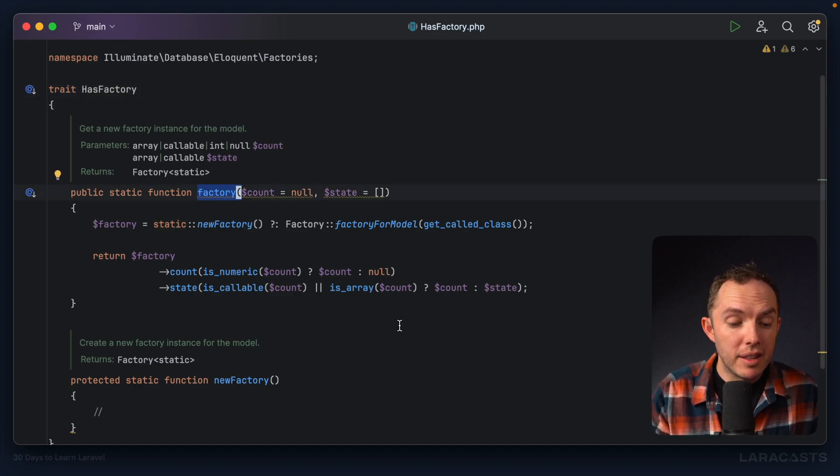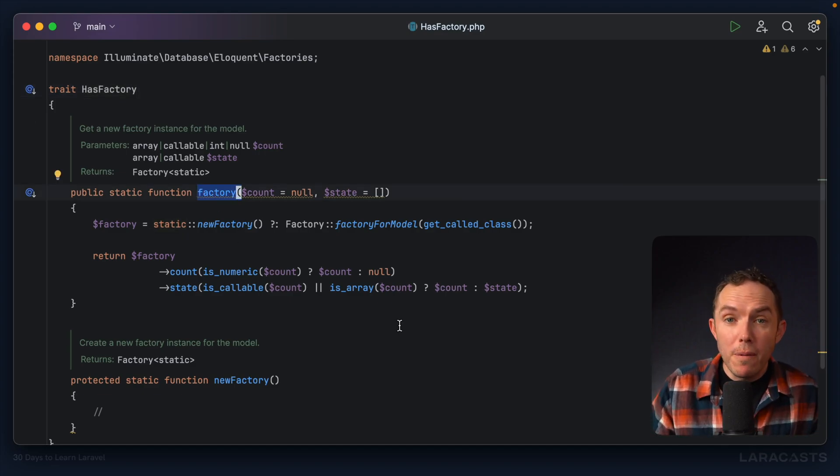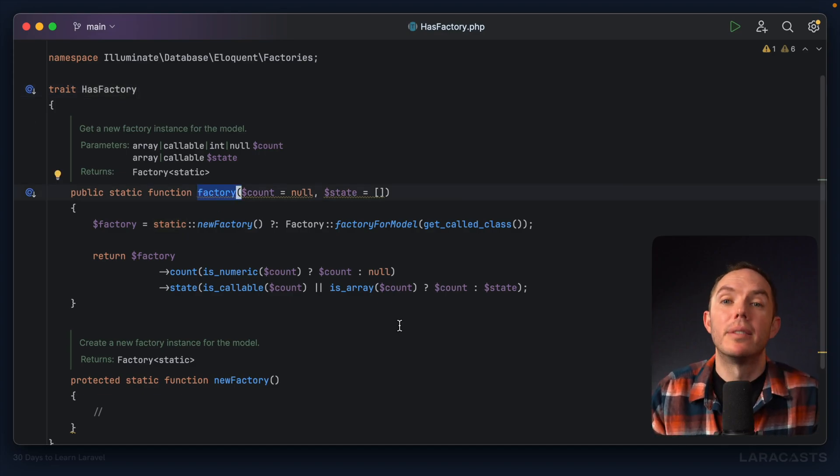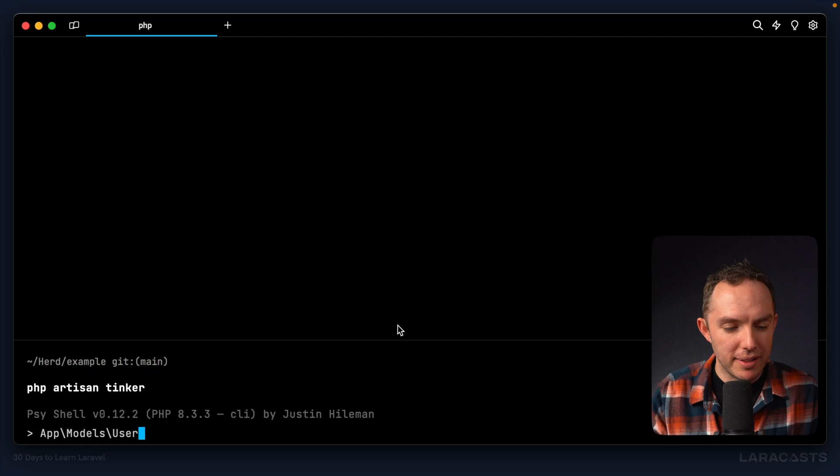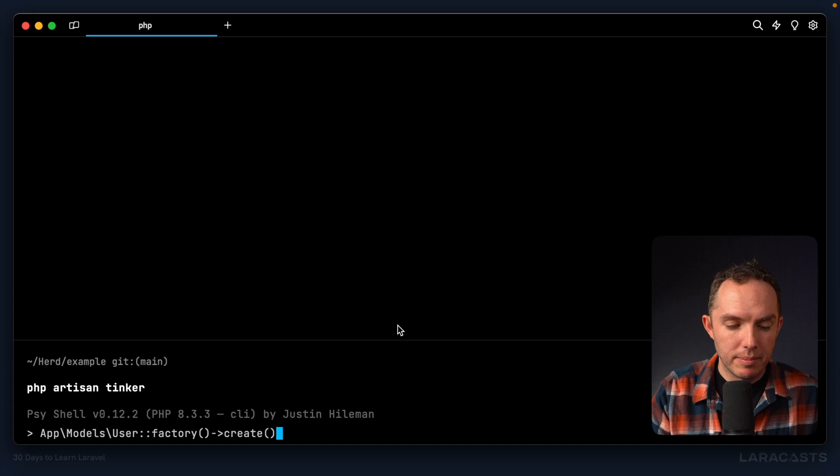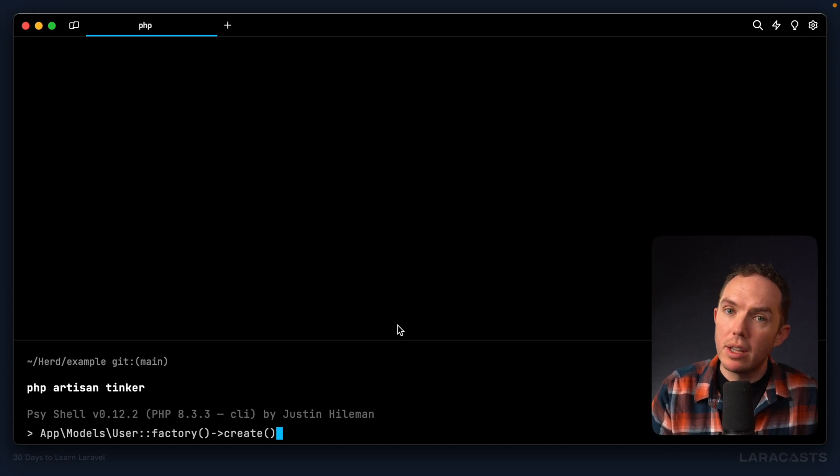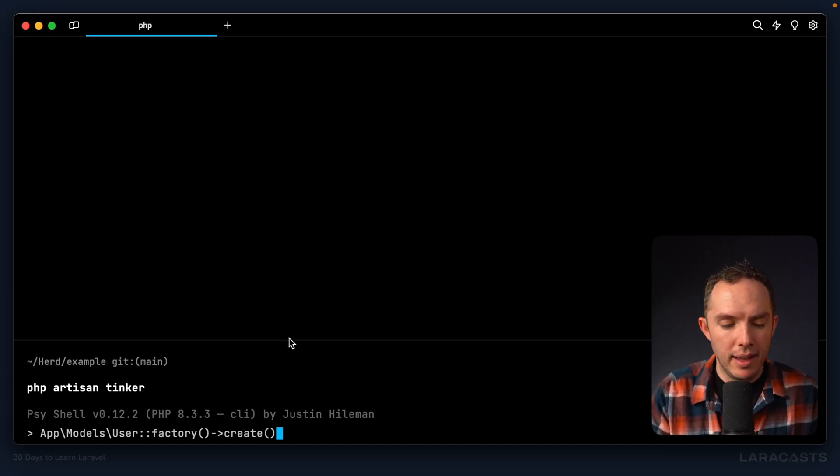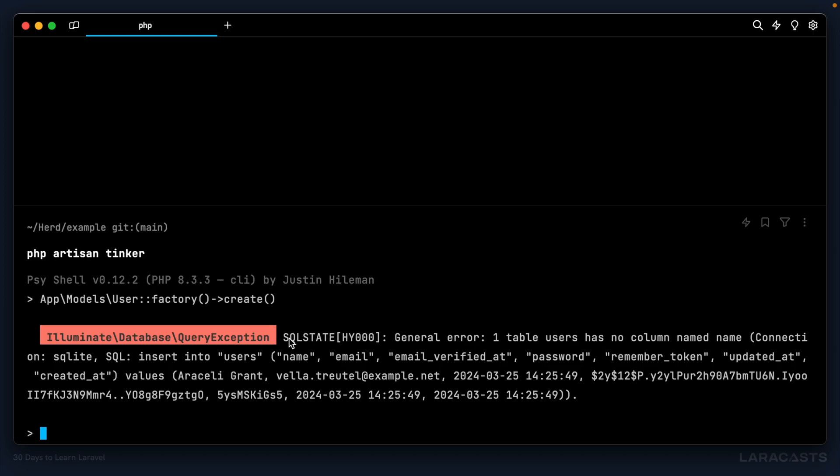HasFactory adds a number of methods to the user class for generating factories. And one of those methods is, wait for it, drumroll, factory. Okay, so let's play around. User, factory, create. Create a new factory for the user class. This is our API. So I'm going to give it a run.